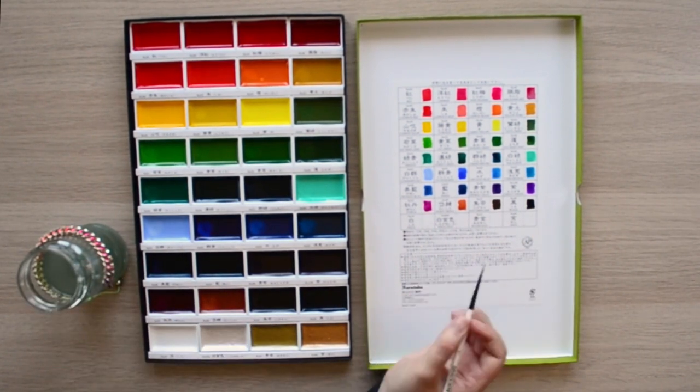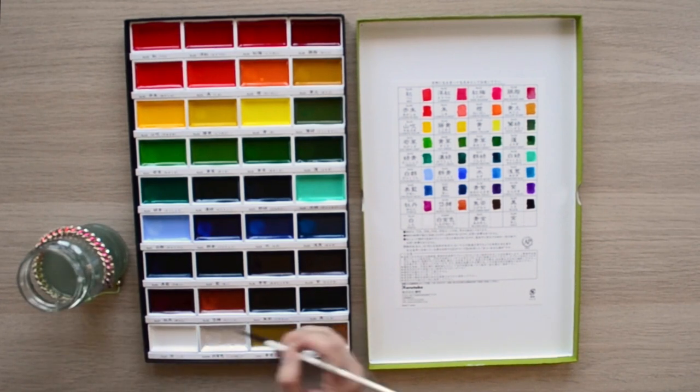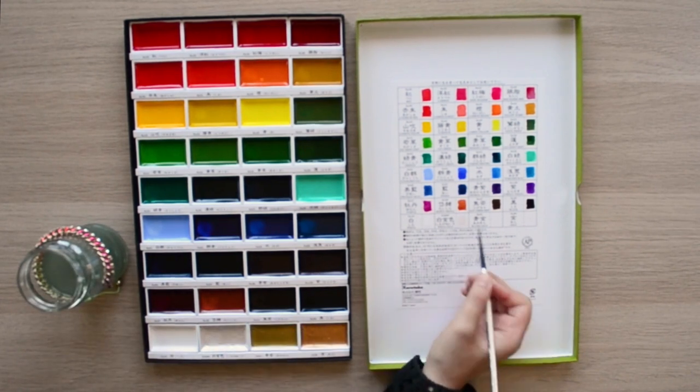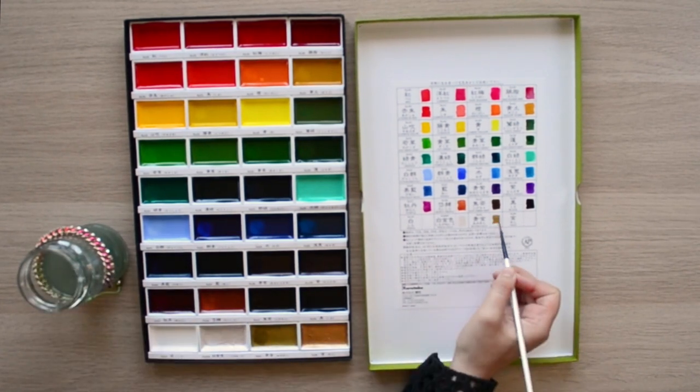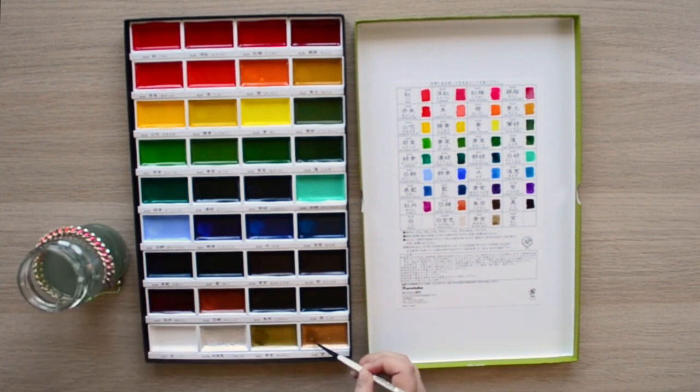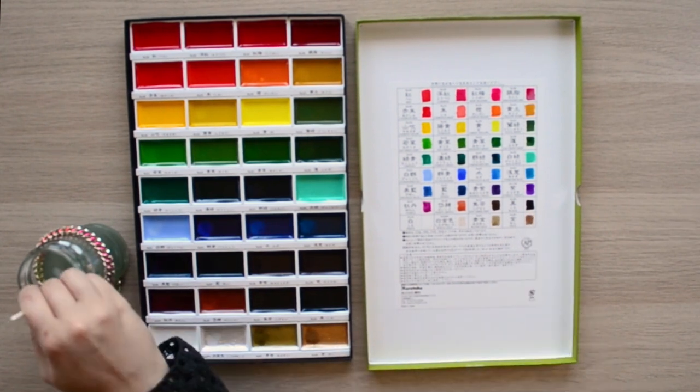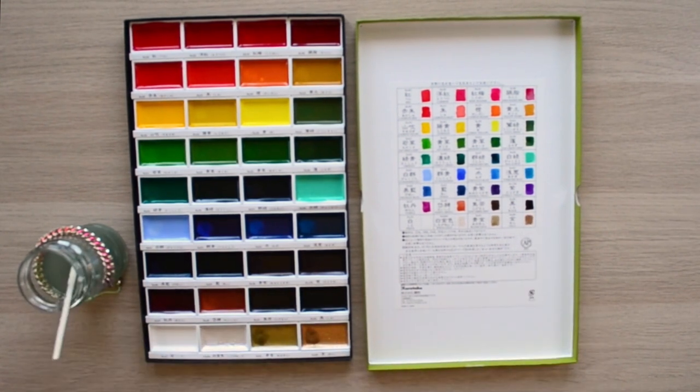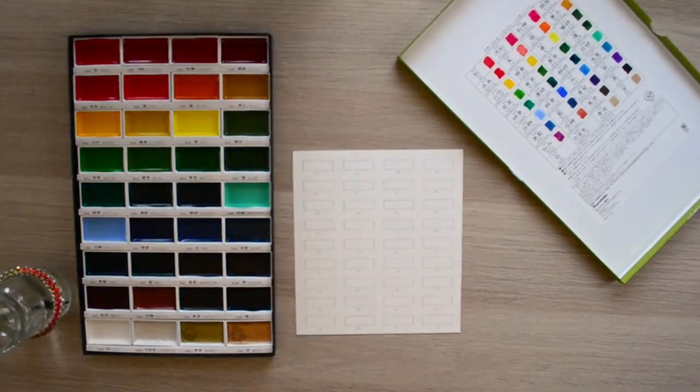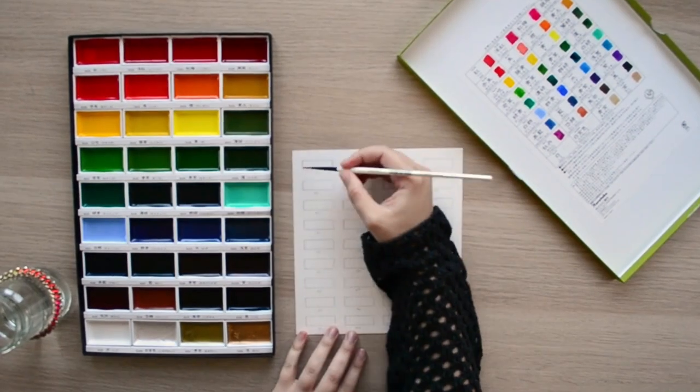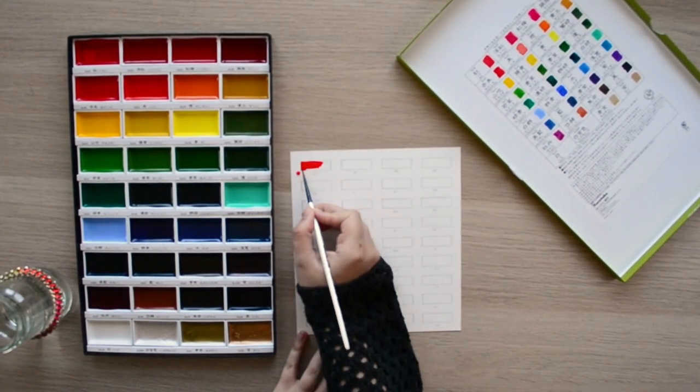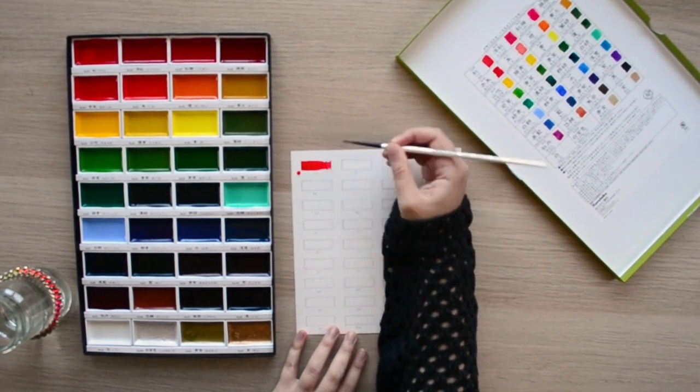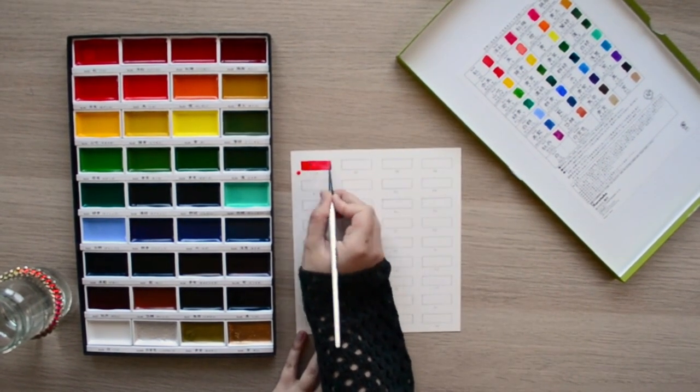But I'd also say between this and the Kuretake if you're new to watercolor painting but you're wanting to learn get the Windsor Newton set. Their performance when blending and just using them in general they're just a lot more consistent when you paint with them. Or at least I think they are. I think it would be a lot easier to learn with the Windsor Newton set.